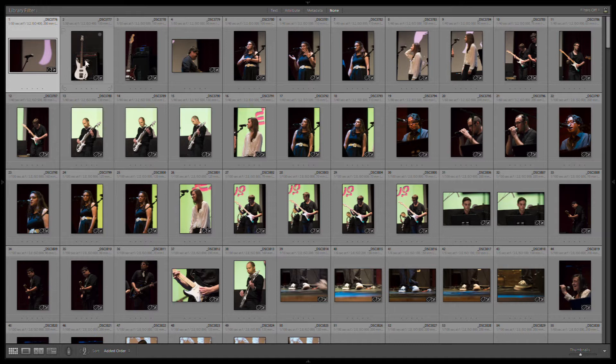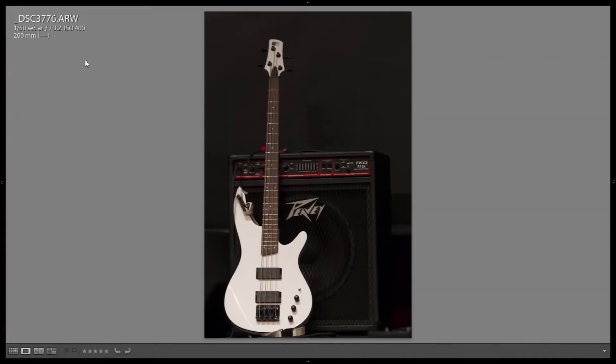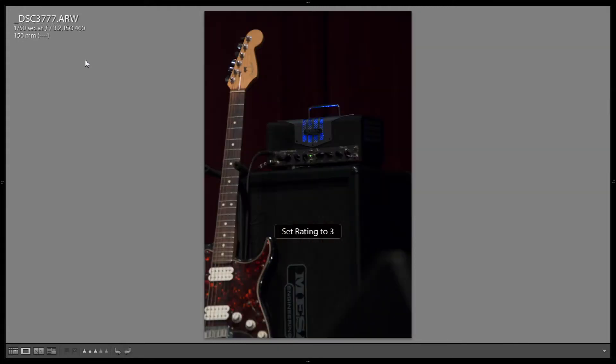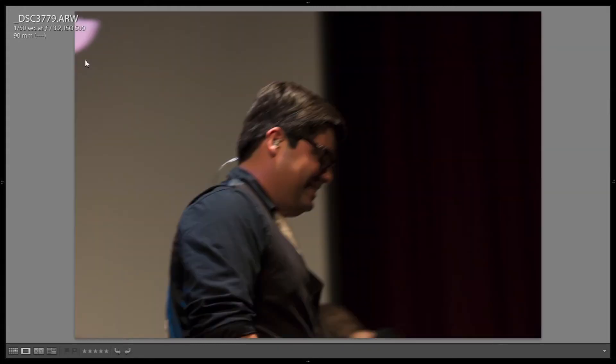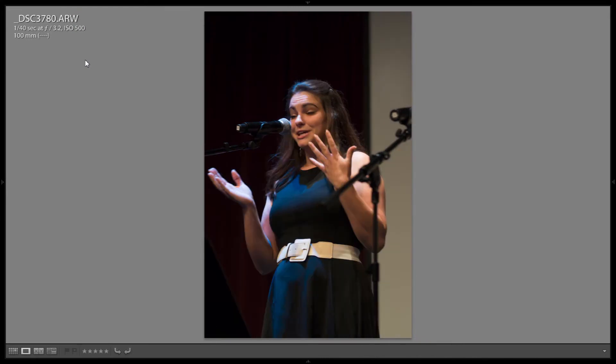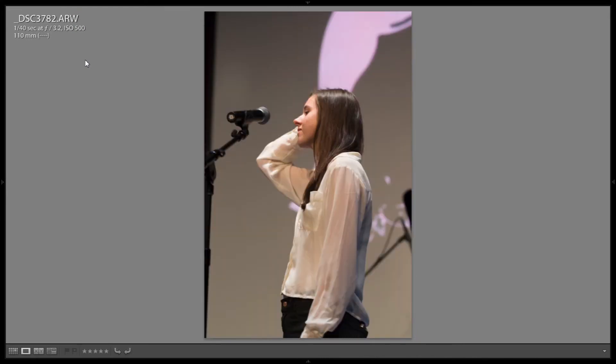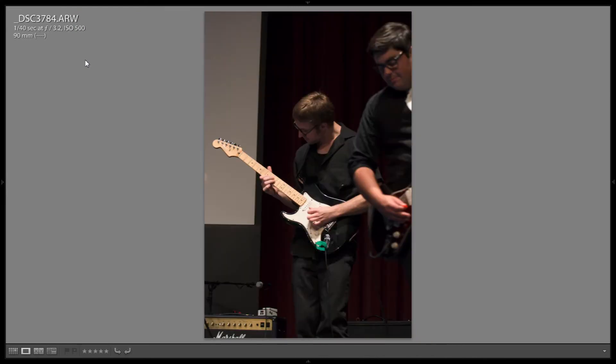Right now I'll quickly run through and mark the ones that I want to look at in the next stage as three. So let's start. That could be kind of cool and we'll just run through these really quickly.